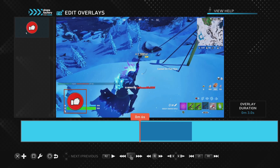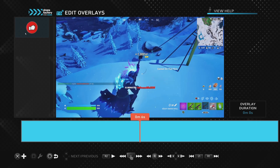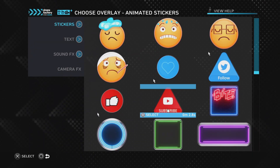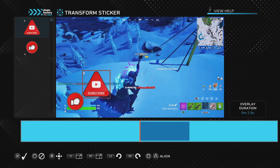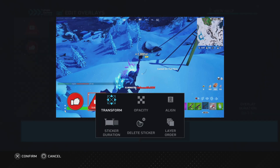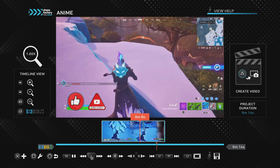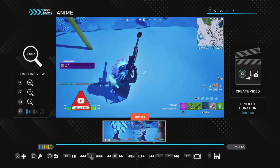You might want to take it one step further and add the subscribe animation as well. Go back to where the beginning of the like animation starts, push cross, go to Subscribe on Stickers, and add it next to the like button. Then you've got the like and subscribe coming up at the same time. Both of them together will look just like this, and of course you could just have the subscribe animation on its own as well.